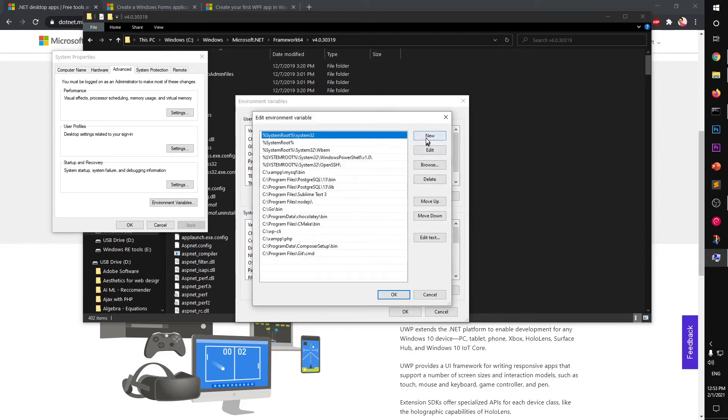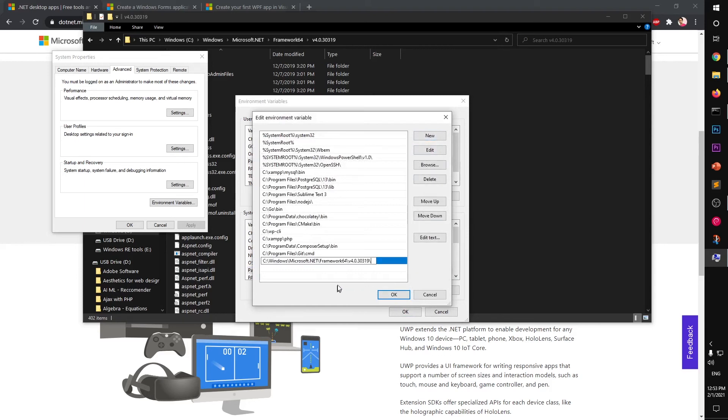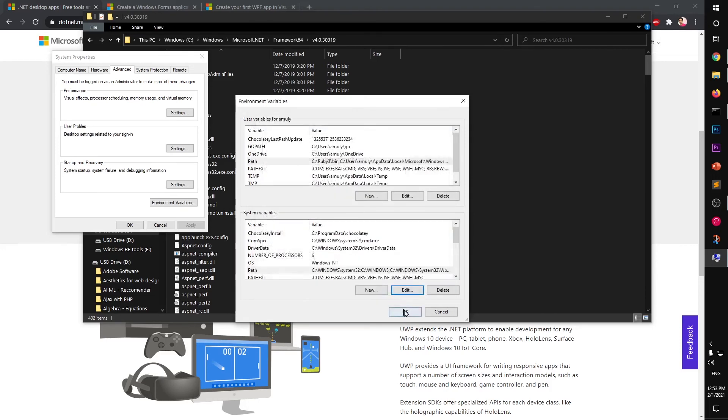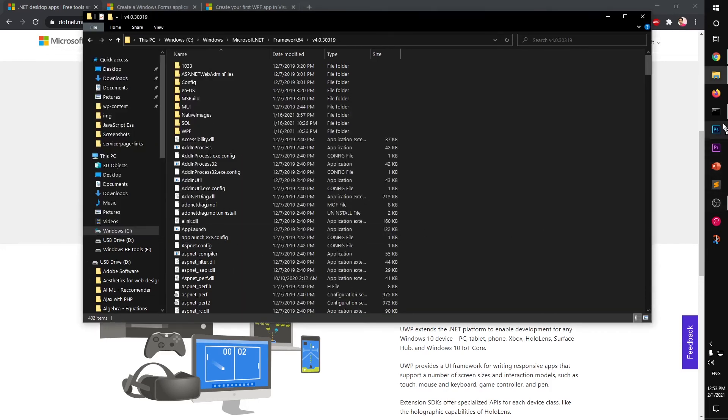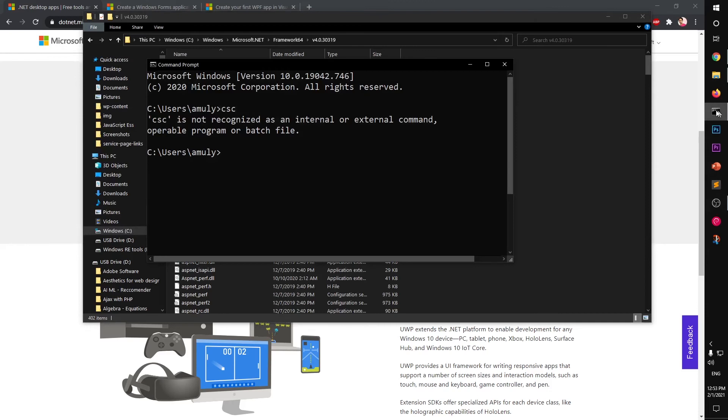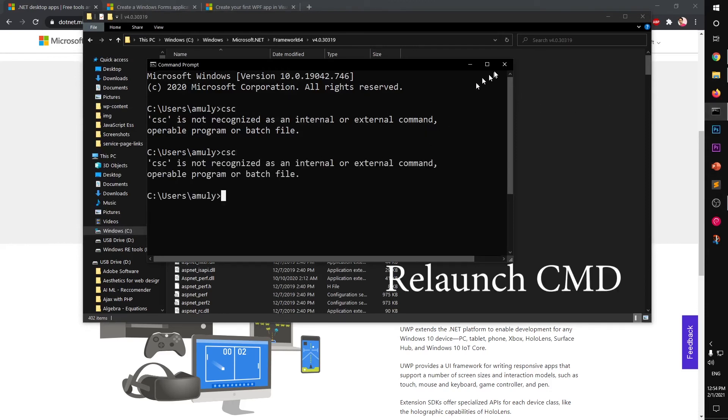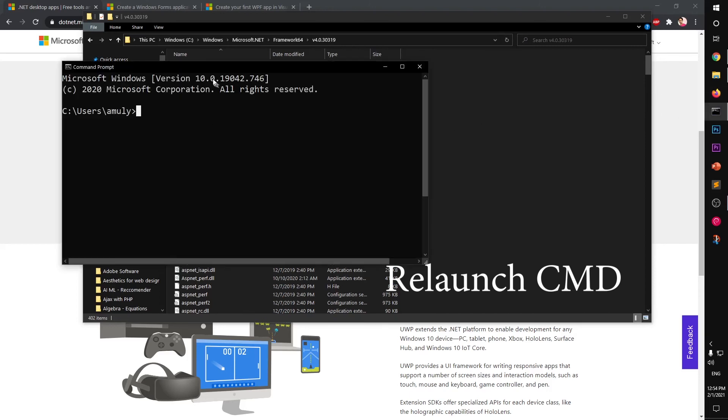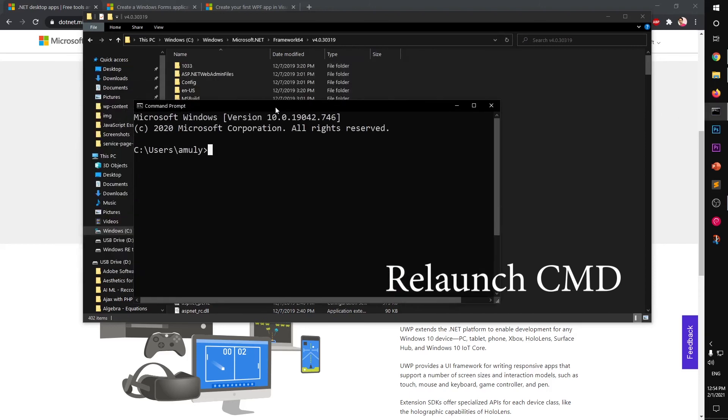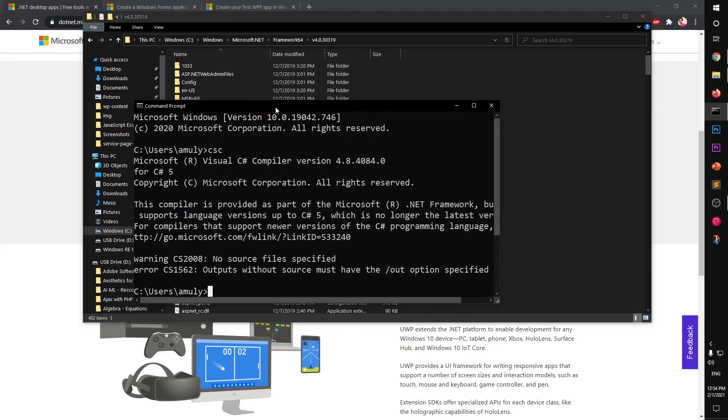And then hit New, paste that folder location, click okay, okay, okay. Now you must launch the terminal, the command prompt, if you want to check the changes. You can see now it's been recognized.